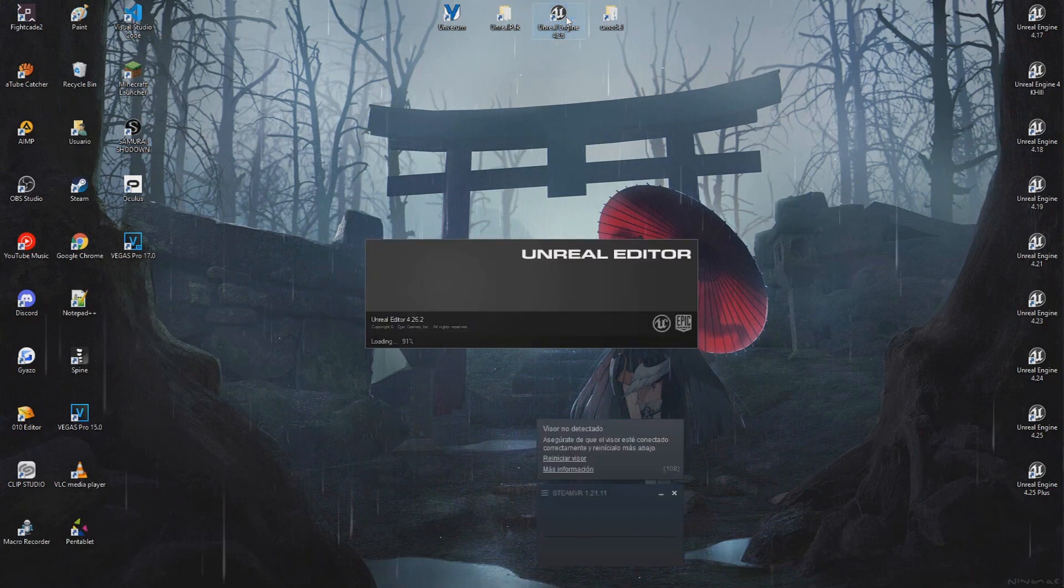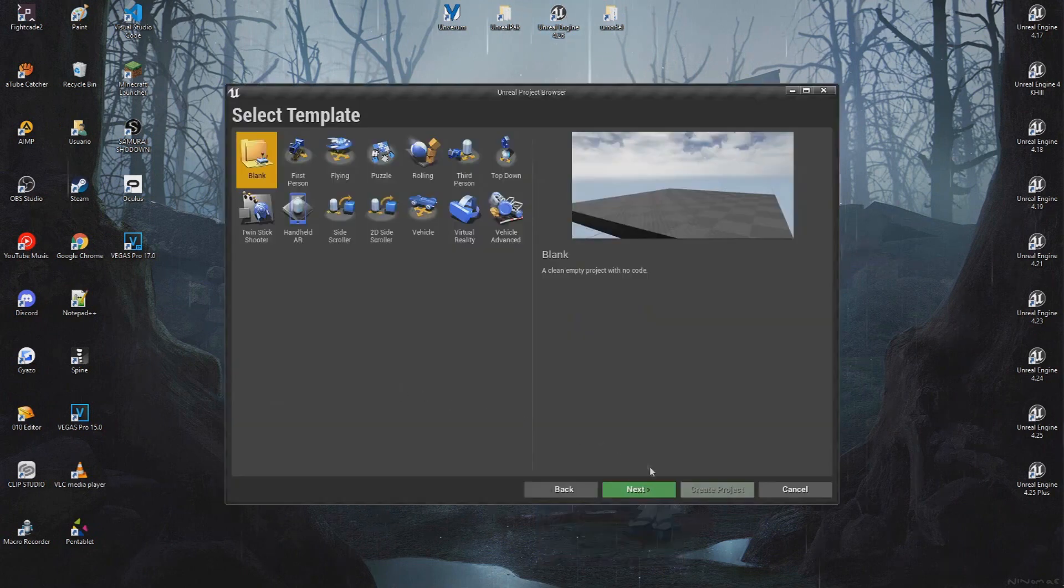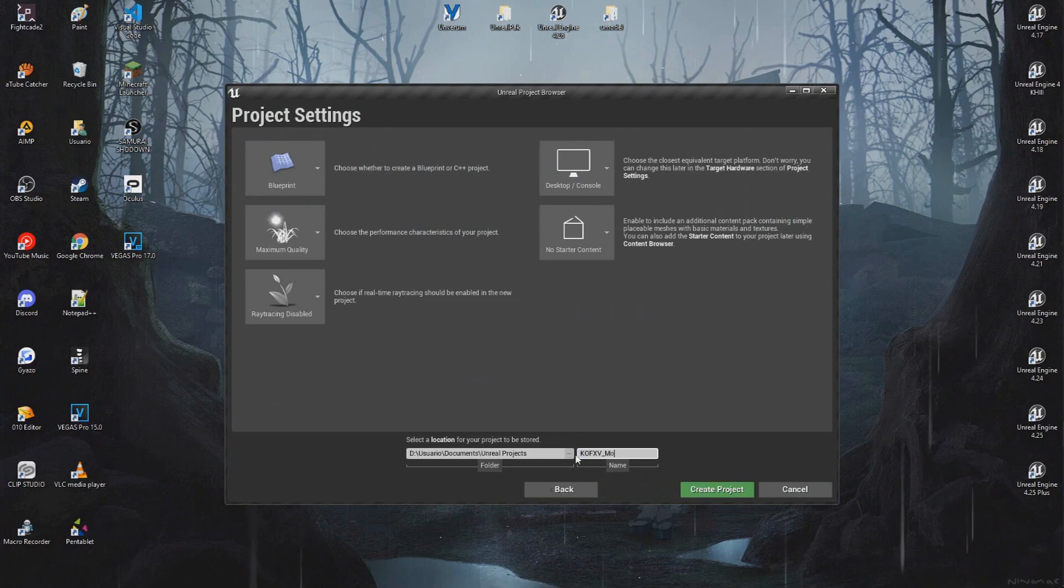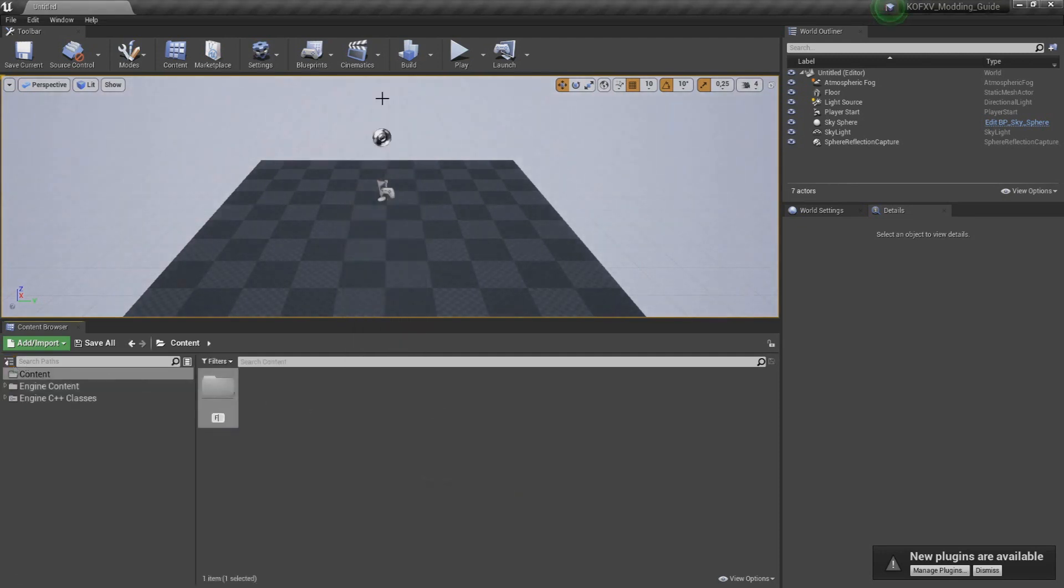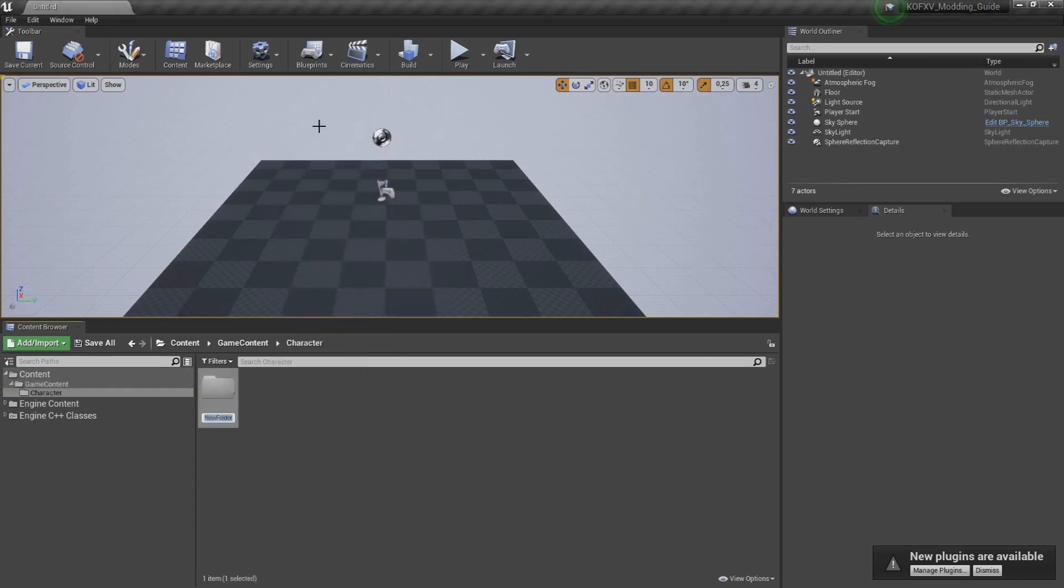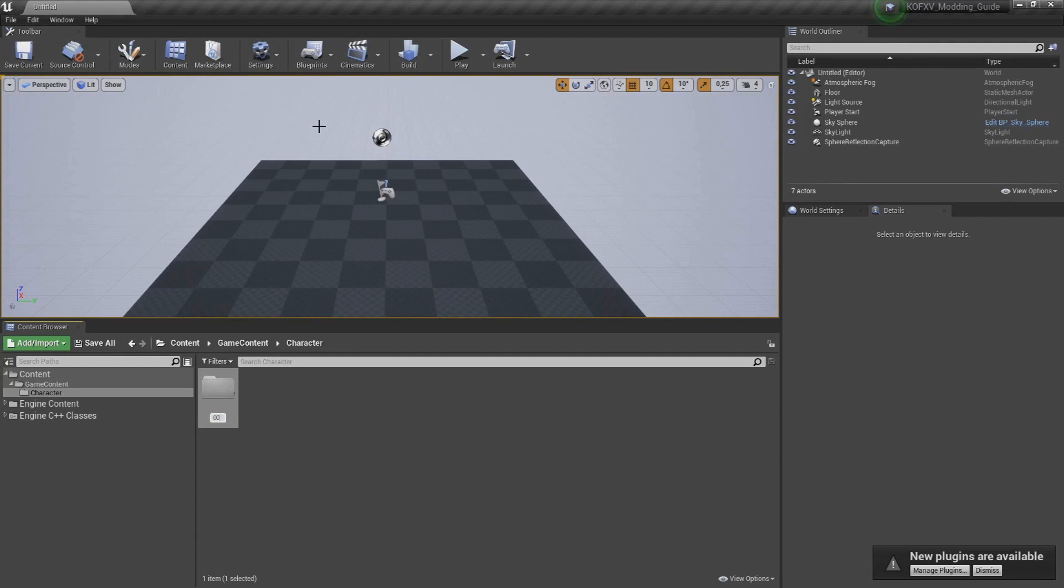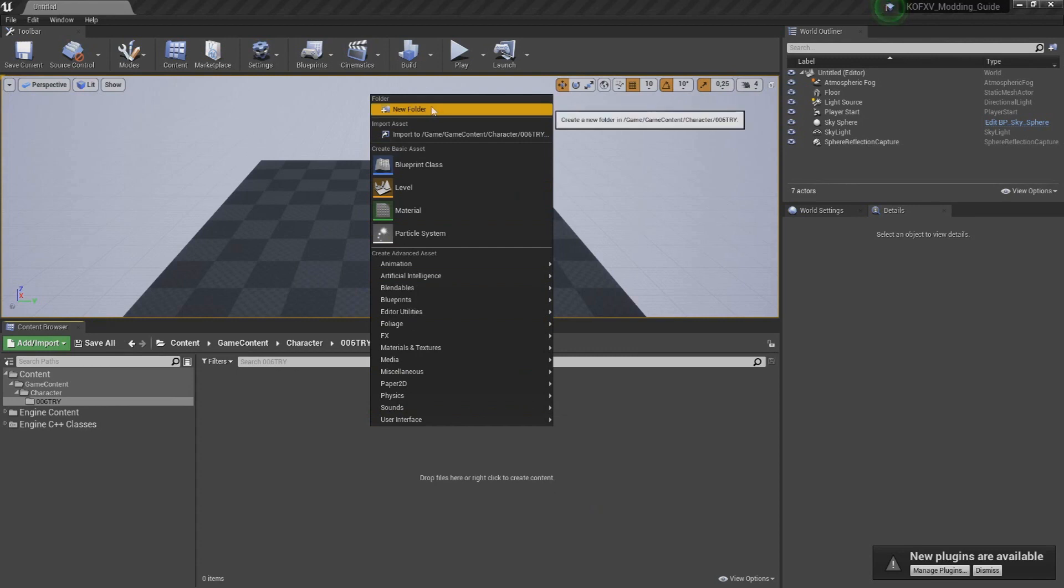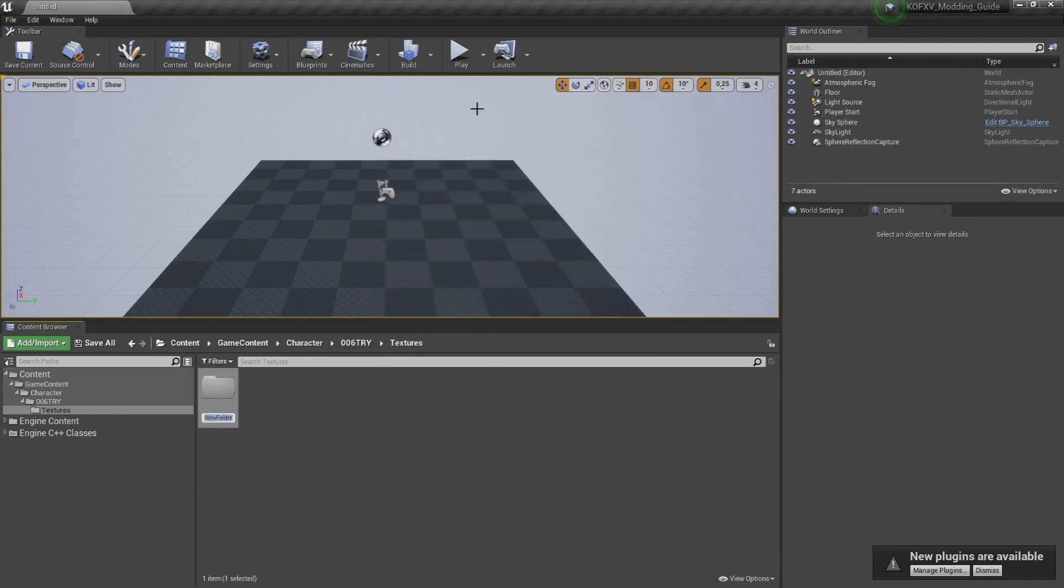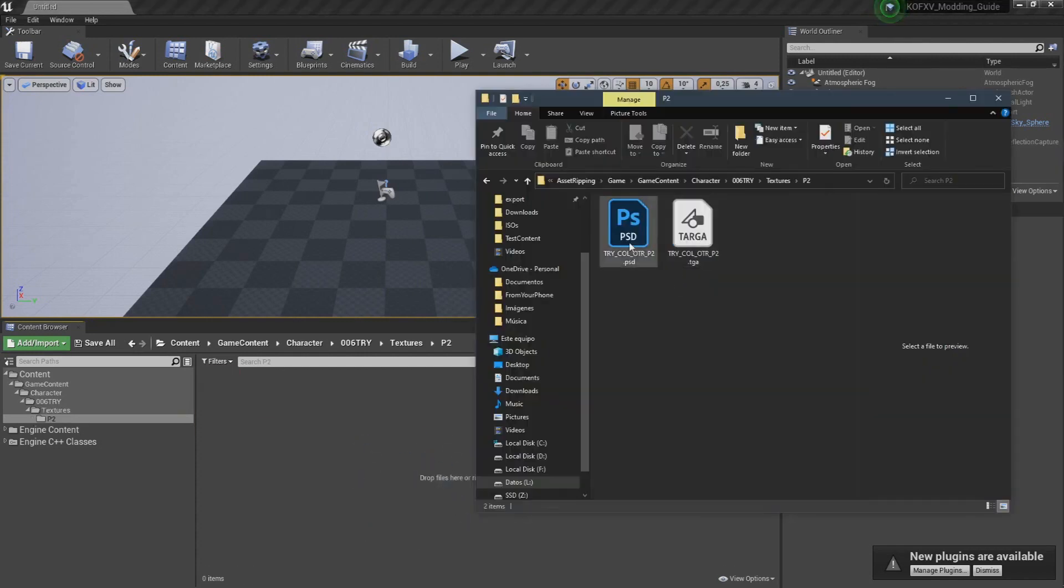Let's open UE4, then create a new empty project. Inside of UE4, you have to recreate the entire path up to where the file was in Umodel, starting from Game Content. In this case, the path goes as follows: Content, the parent UE4 directory, game content, character, 006try, textures, p2. Import your textures there.